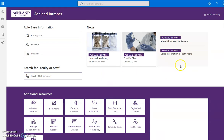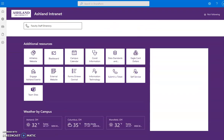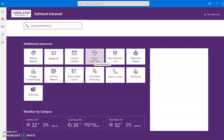News widgets are presented, and additional resources provide access to frequently used things such as Blackboard, the campus calendar, COVID information, Eagle dollars, and information technology.